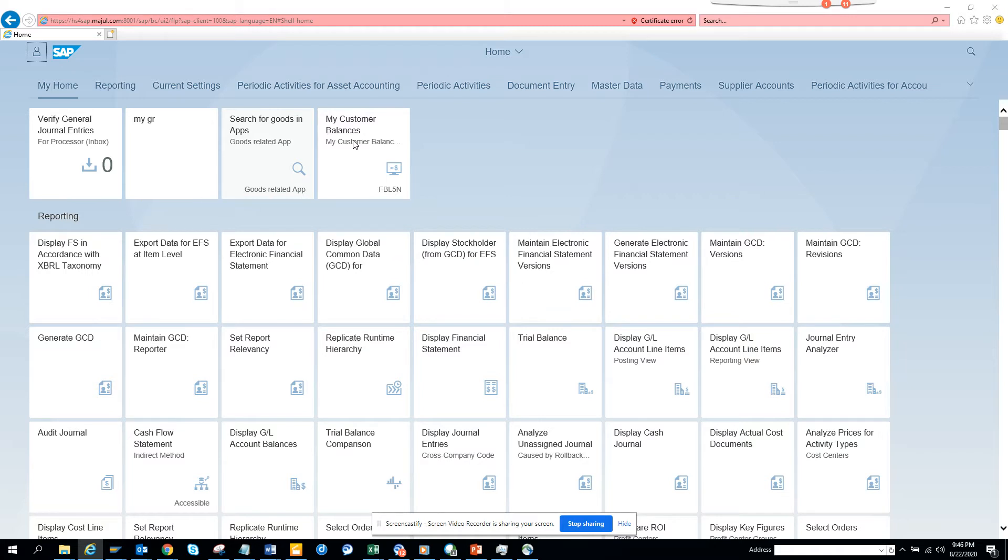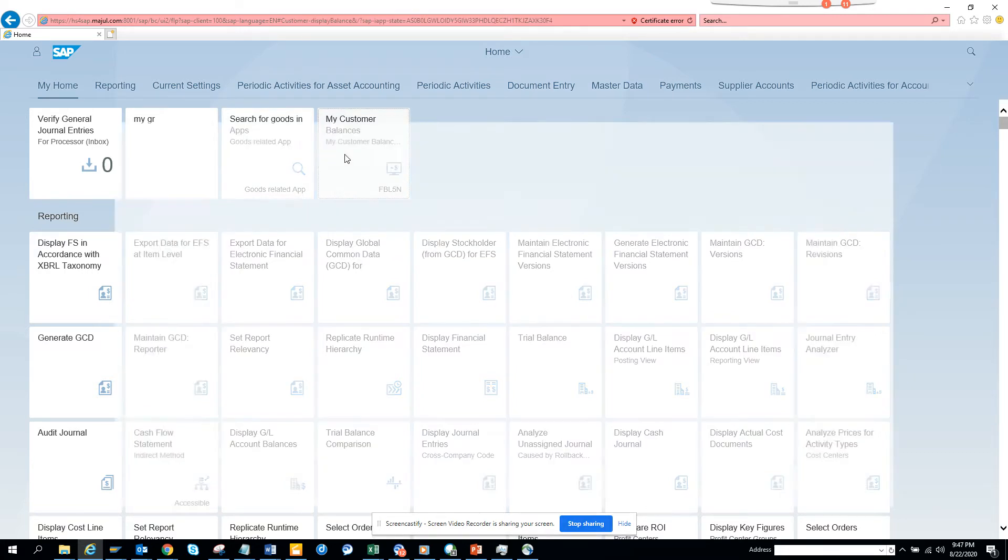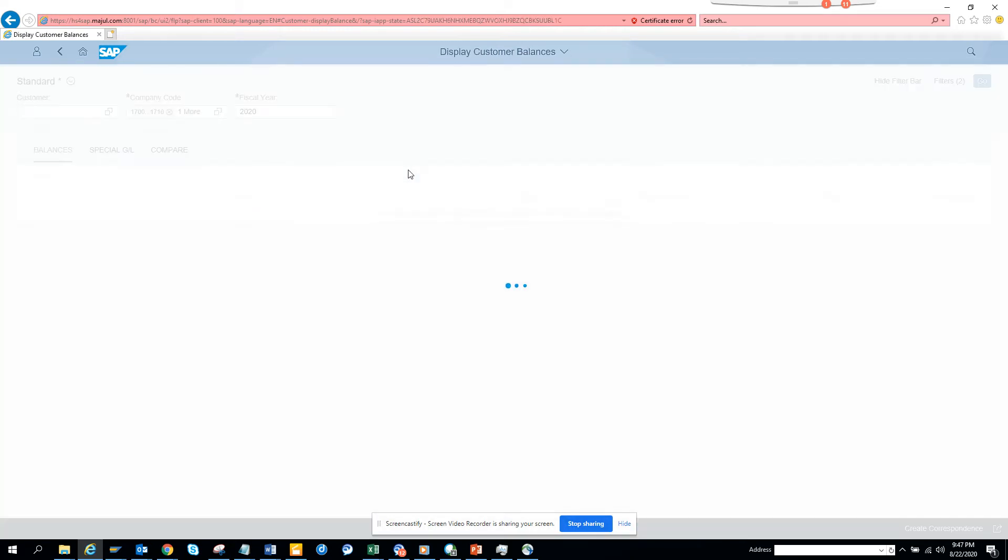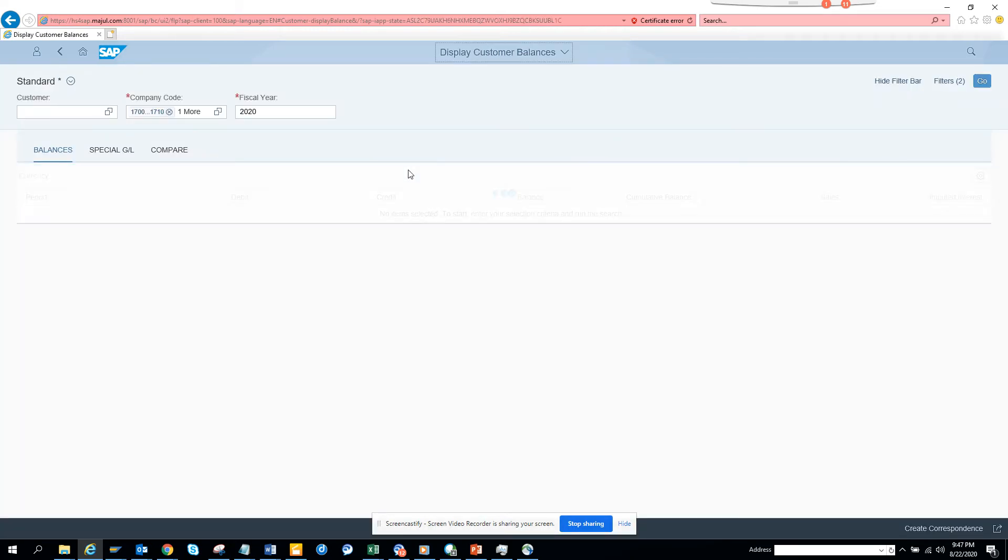So now if I click on this, you see it shows FPL5N. You can put whatever you want. So if I click on it, and if the system is slow or whatever, it depends upon your internet speed and lots of things.